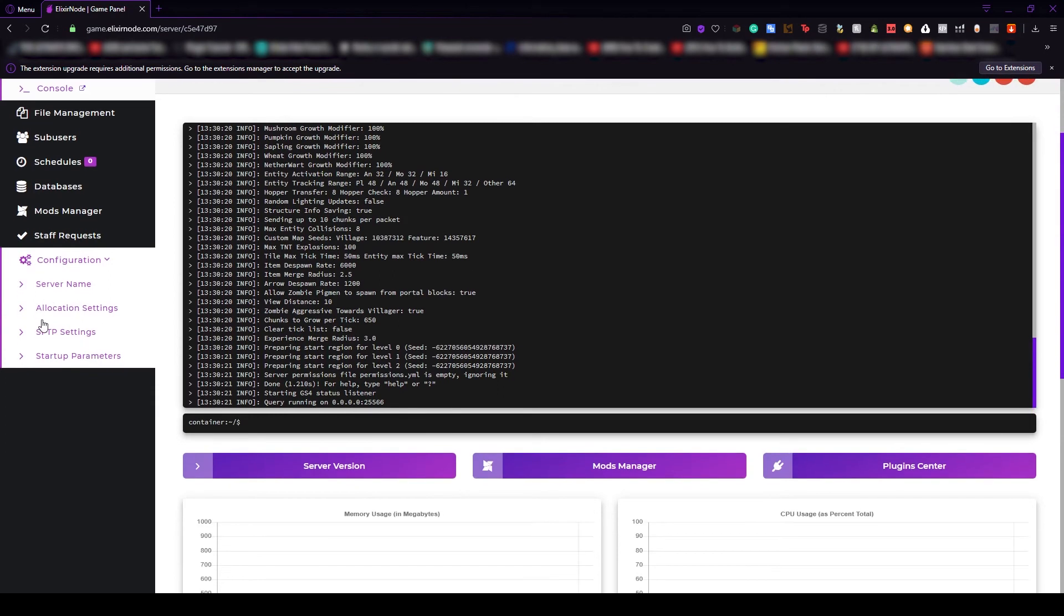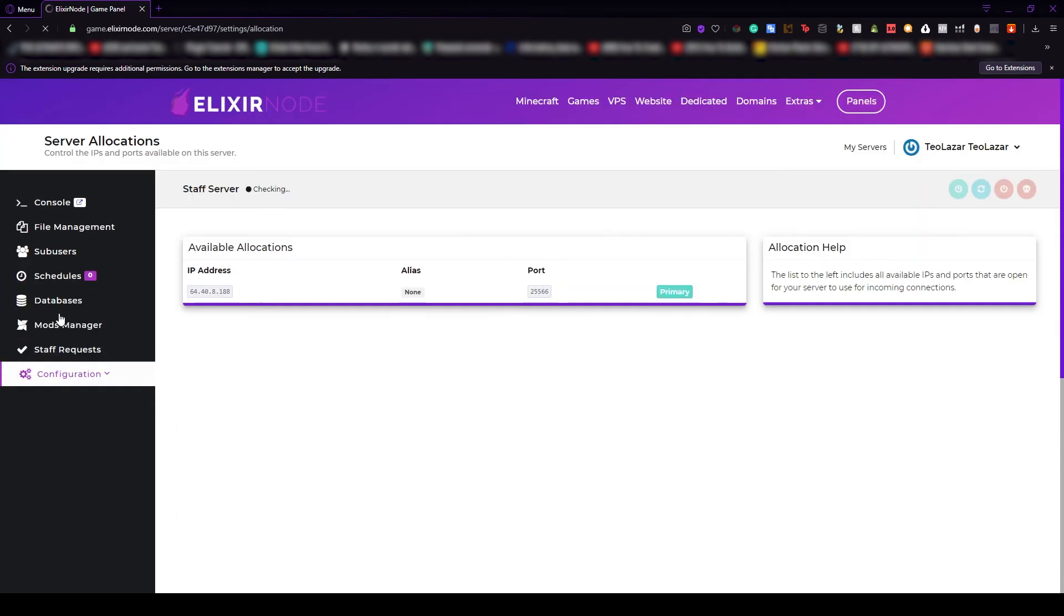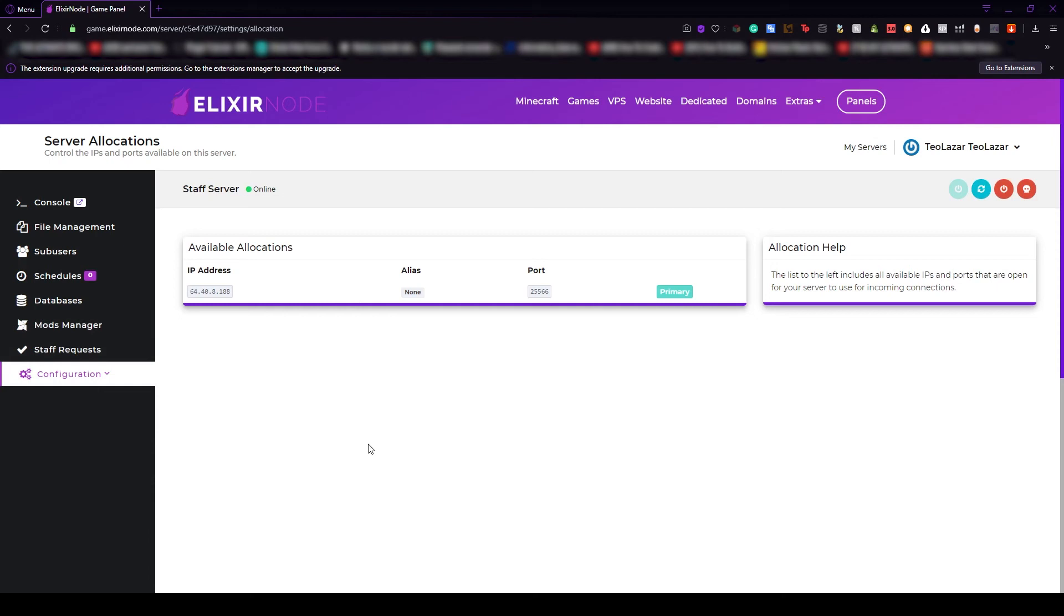And the next thing is allocation settings. You can't change anything here because this is where you'll find your IP address and your port in case you forget them. But don't forget you can also see them on the server dashboard.